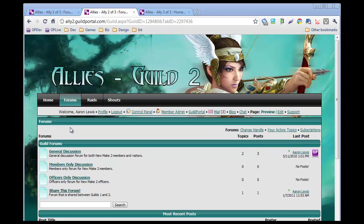So we've got our standard forums here. We've got one that's shared with an alliance guild. That was covered in a different video. You can just head to our videos page and do a search on that page for alliances.